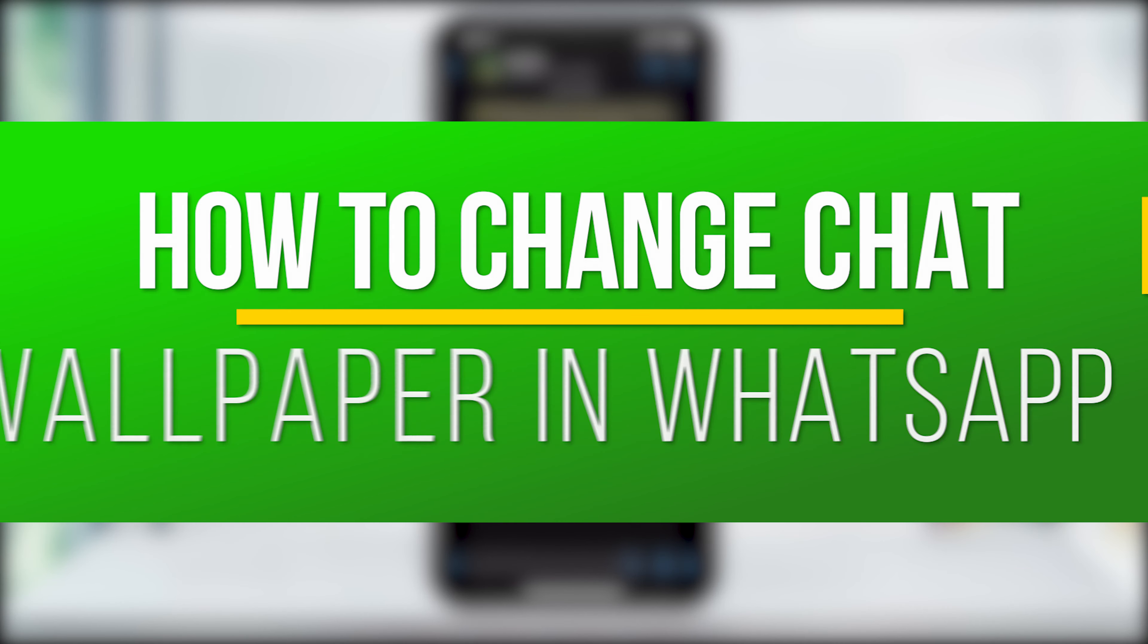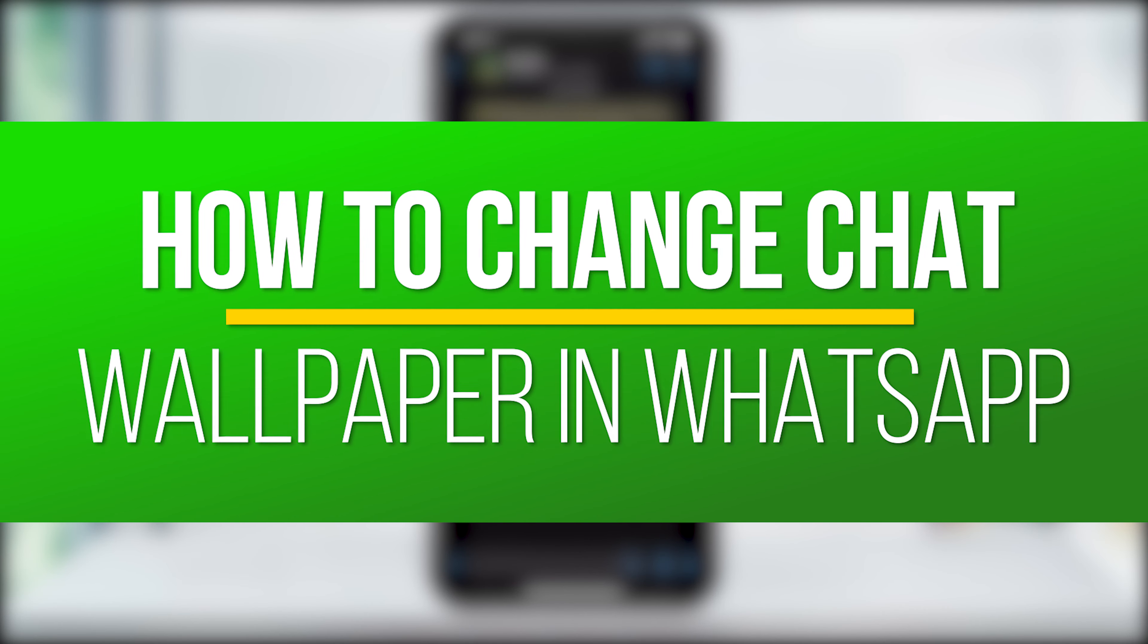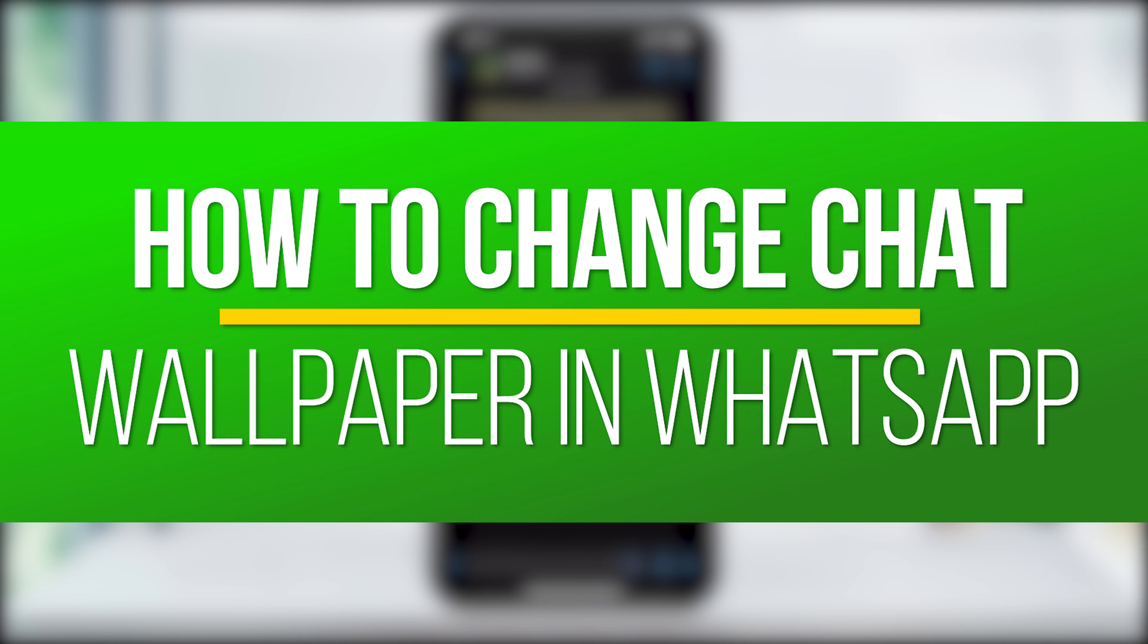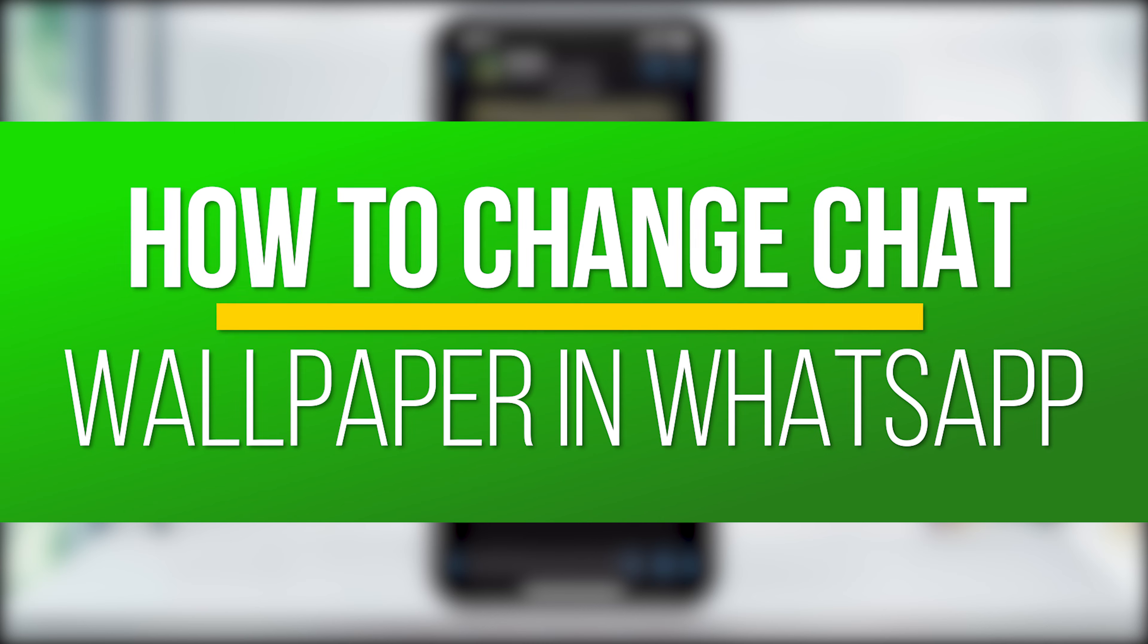Hey everyone, in this QuickTack how-to video, I'm going to show you how to change and customize your chat wallpaper inside of WhatsApp.